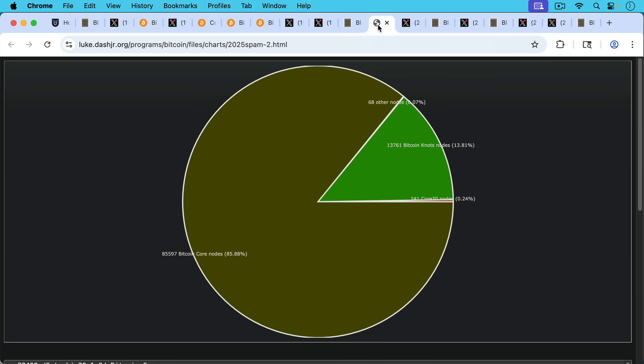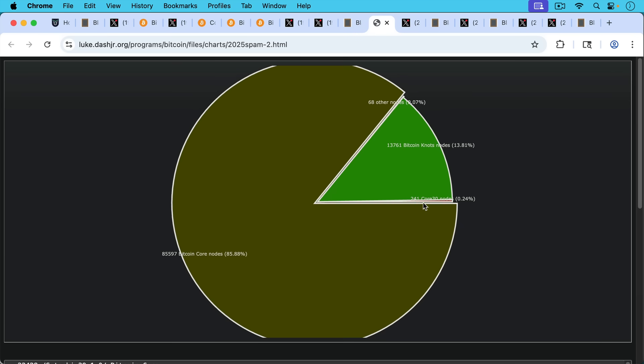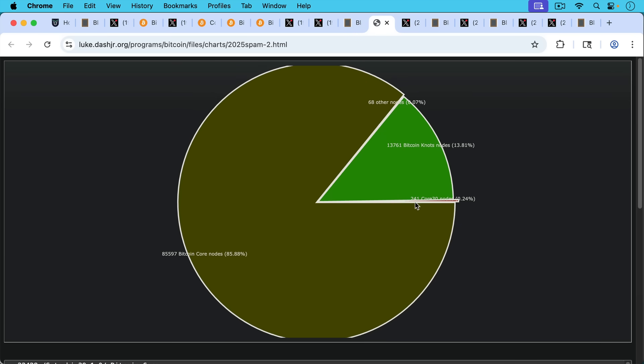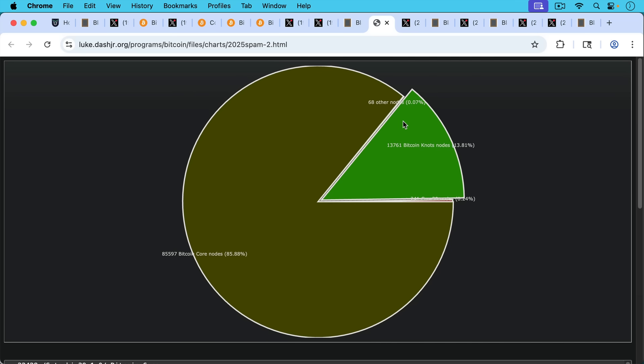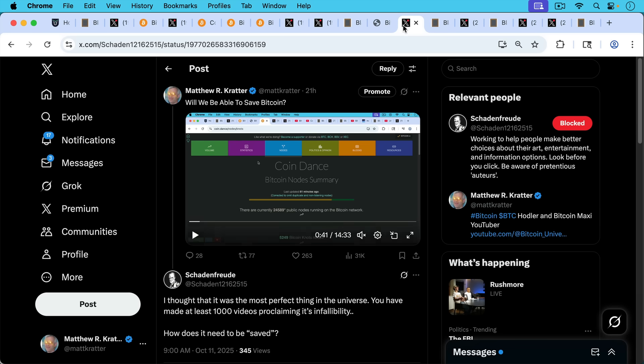Now, if we look at Bitcoin Core version 30 adoption, we're still stuck at about 240, 241 core nodes, which is very good because this is not software we want to see run on the network.